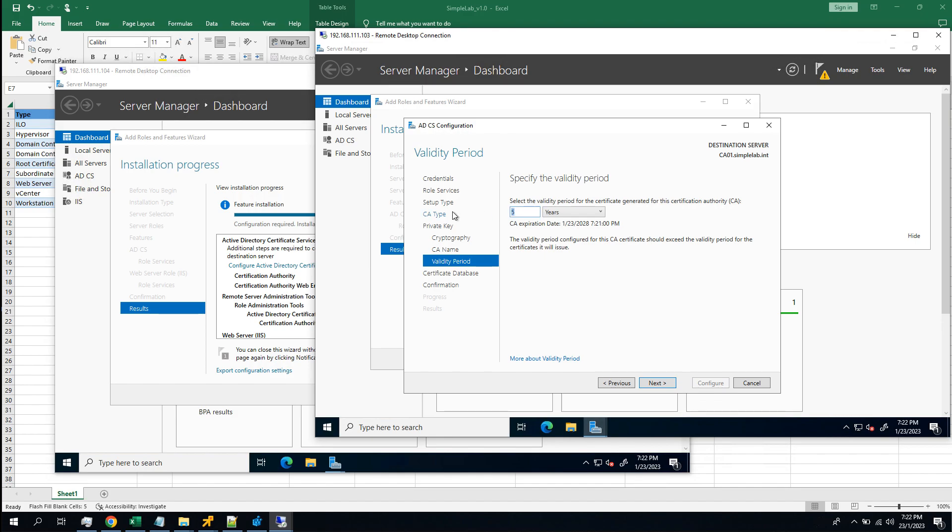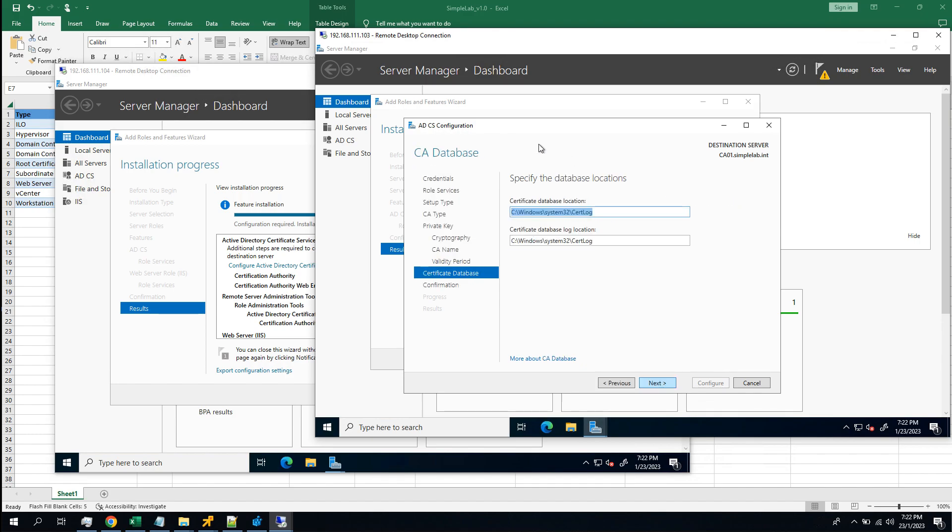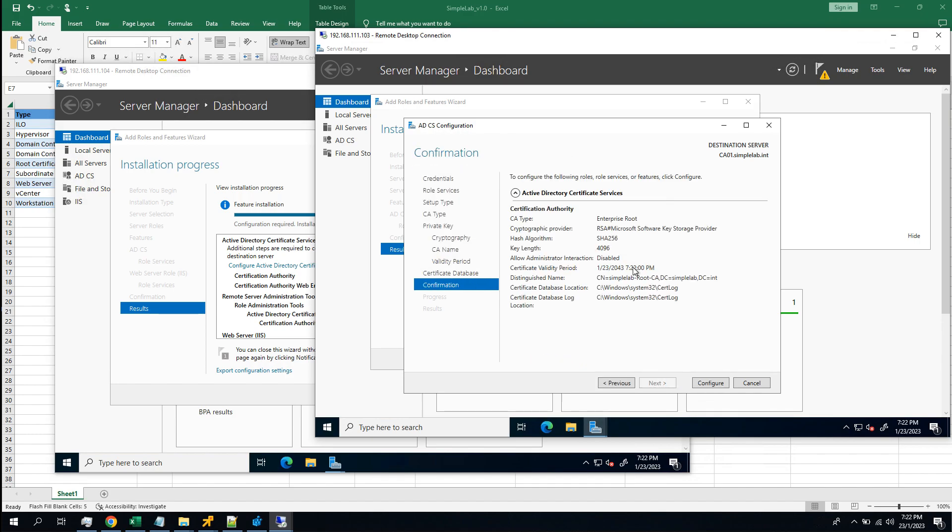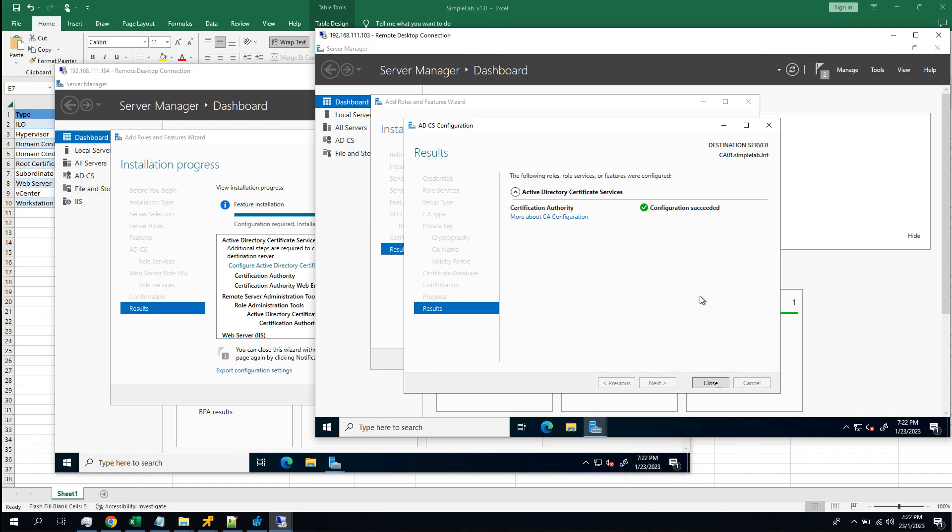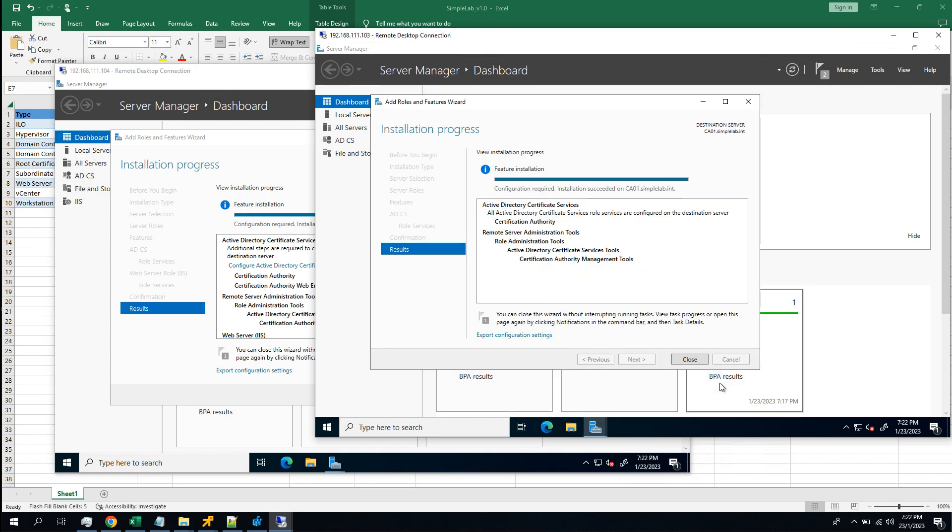Okay, for a lab, let's change it to 20 years. Default location, okay. We will review everything. Not much that we need to be aware of. Okay, that's it. That's it for the root CA.